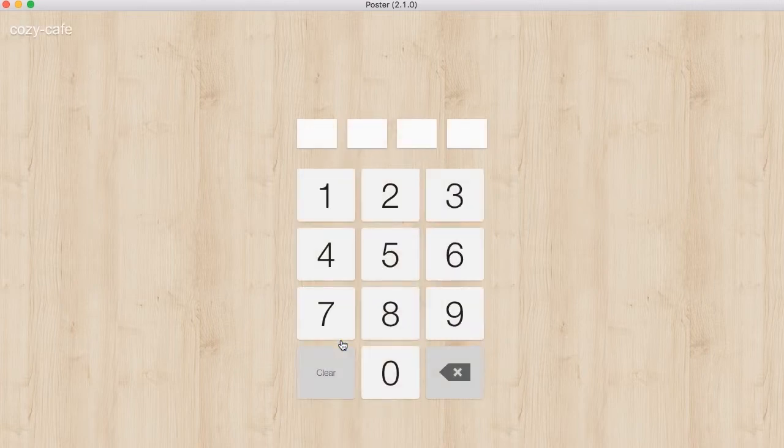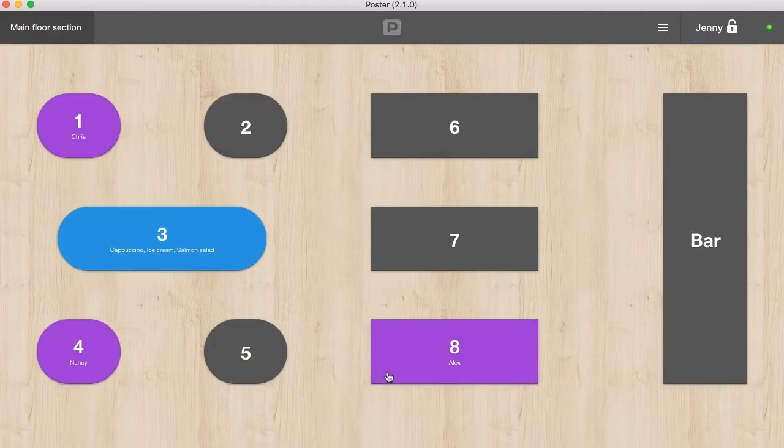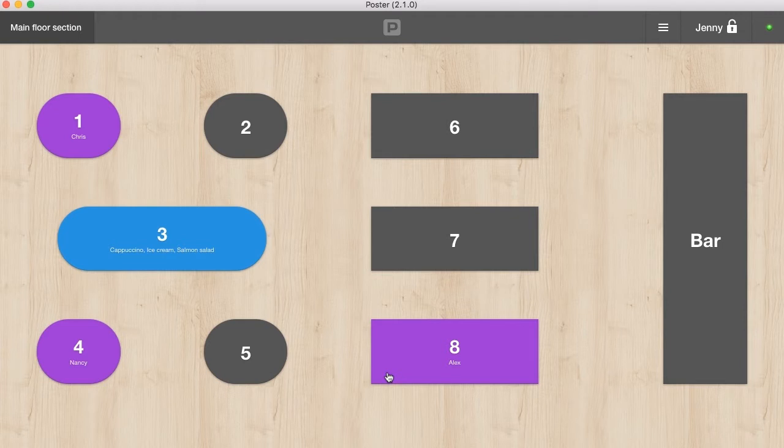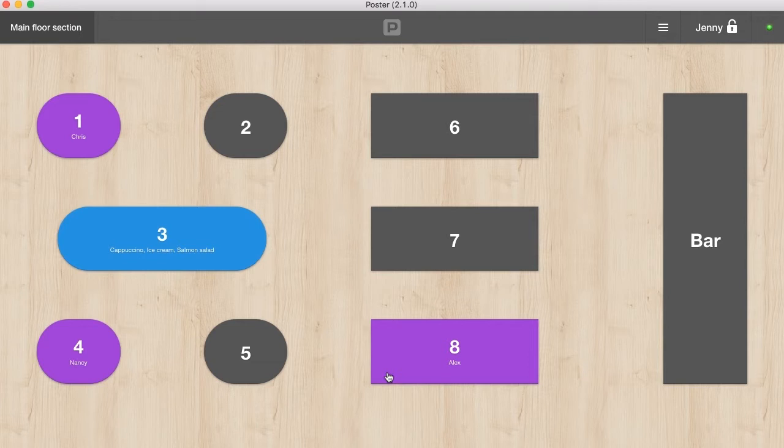Enter the standard PIN code for owners: quadruple zero. On the main screen, you can see a test floor plan. Arrange the tables on the plan in the management console at the section Settings, Tables. During operation, the tables can be highlighted in different colors.